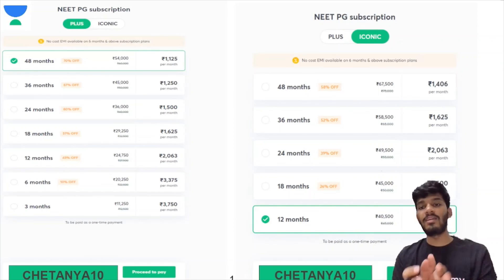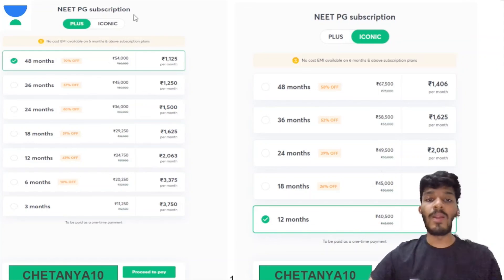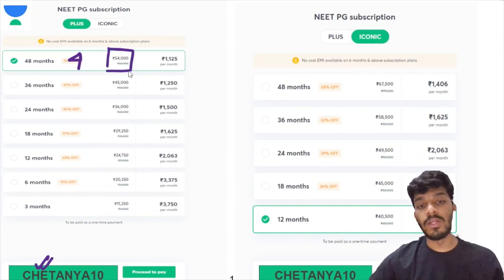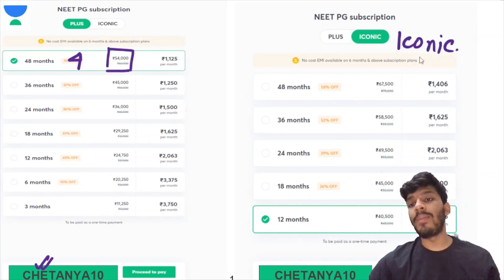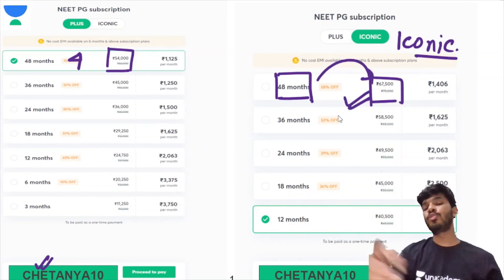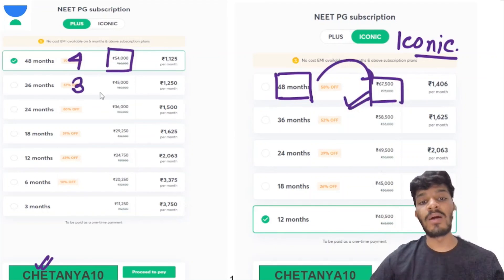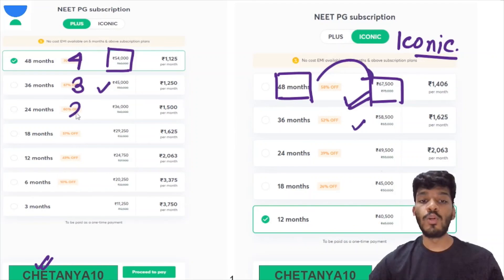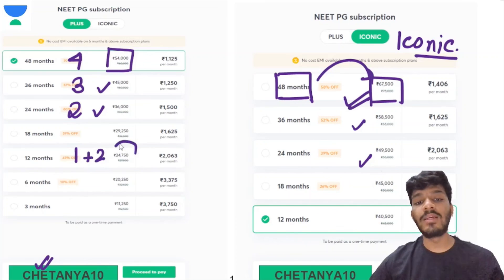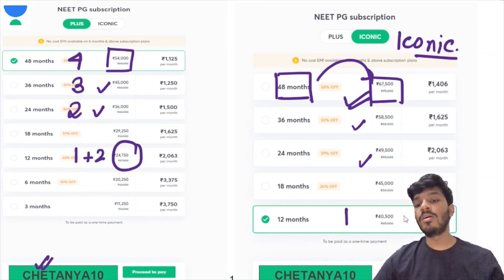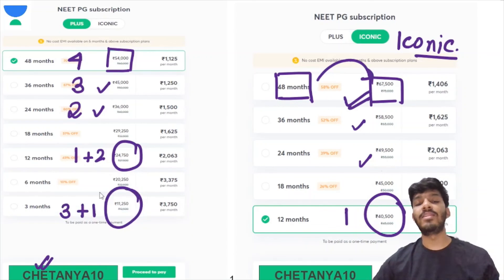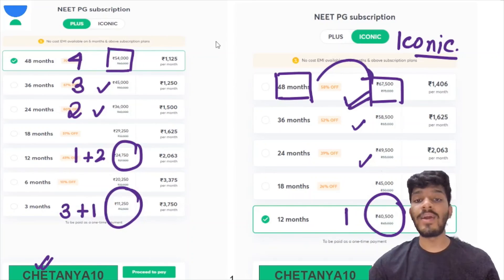No other application gives you such interactive learning with quality educators. For the four-year Plus plan with referral code Chaitanya10, you get it for ₹54,000; Iconic four-year plan is ₹67,500. Three-year Plus is ₹45,000, Iconic ₹58,500. Two-year Plus is ₹36,000, Iconic ₹50,000. One-year Plus gives two months extra for ₹24,750; Iconic one-year is ₹40,500. Three-month Plus with one month free is ₹11,000. Always remember to use my referral code Chaitanya10.